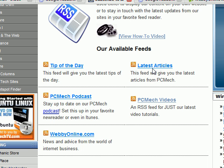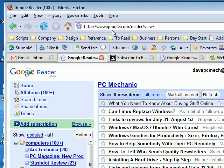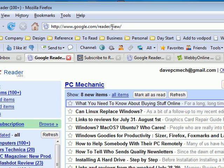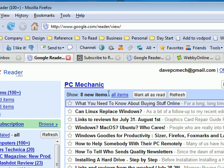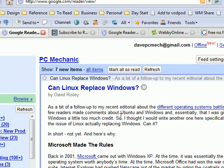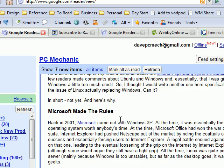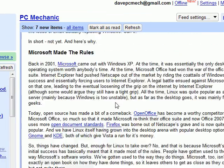So exactly what is an RSS feed? Well, let's go over to Google Reader, which is what I use. It's at Google.com/reader, and it'll take you right there. You do have to have a Google account in order to use this. When you get to it, let's click on "Can Linux replace Windows?" — you'll see that the entire article is here inside of this feed reader.